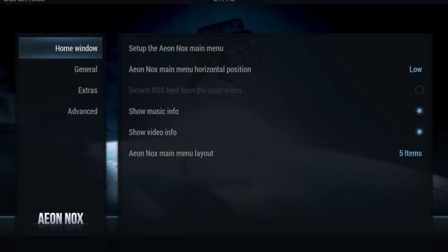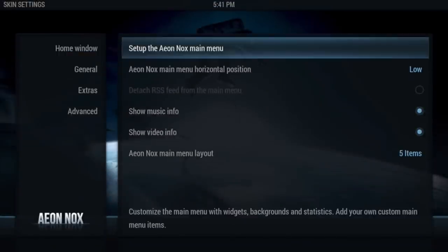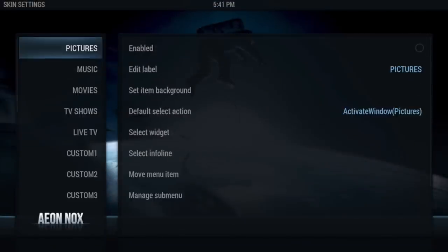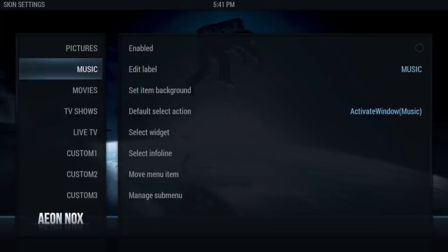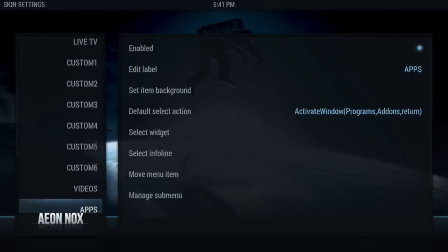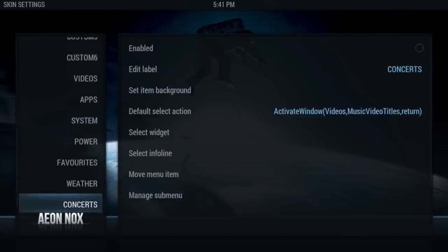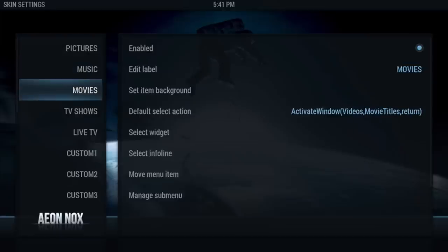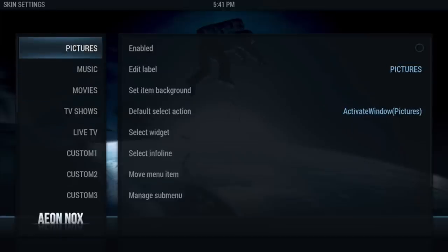We'll go back to System Settings and then go to Setup Aeoinox Main Menu. Once you click that, you'll see all these right here. These are all the menus that you see on your skin right now.